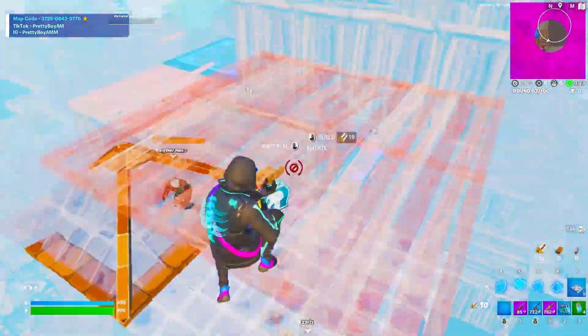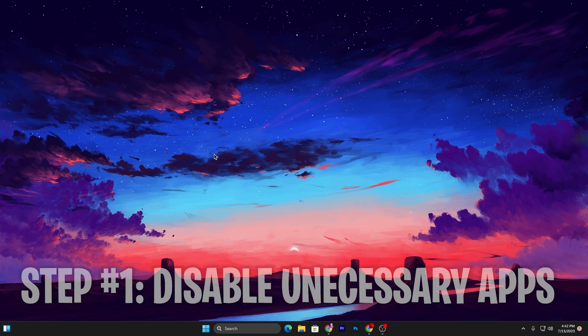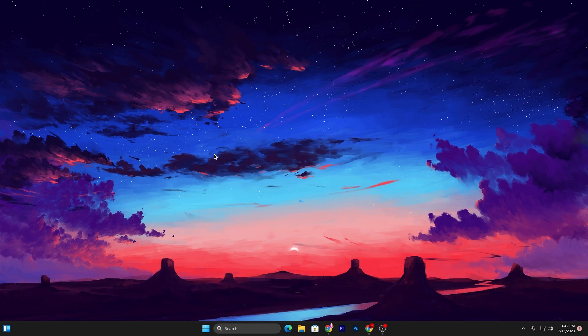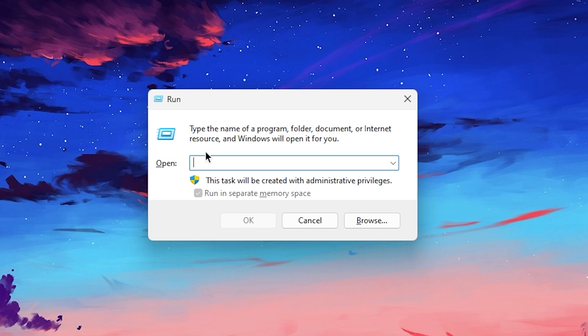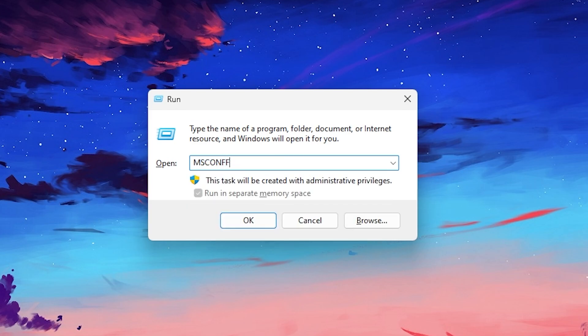In the first step we're going to close all unnecessary services and apps from our PC. For that, press Windows+R together from your keyboard. You'll find this window pop up on your screen. Simply type here msconfig and press Enter.